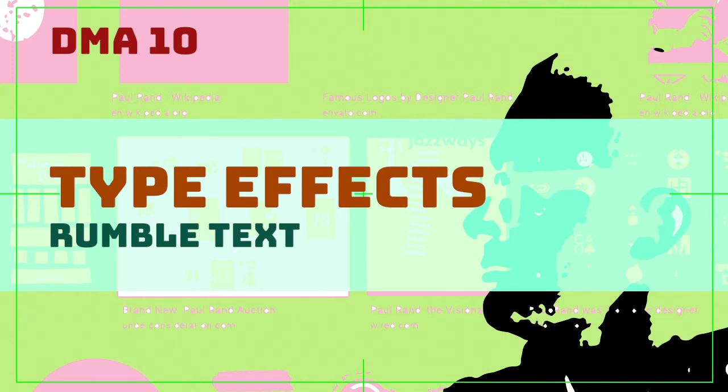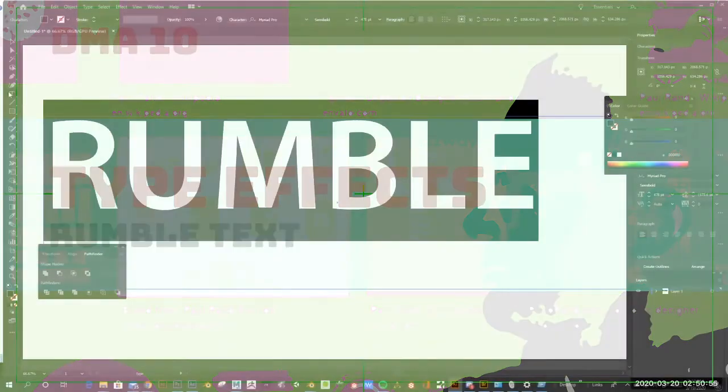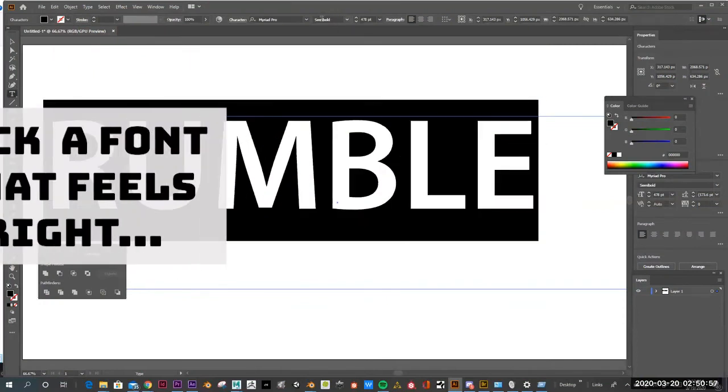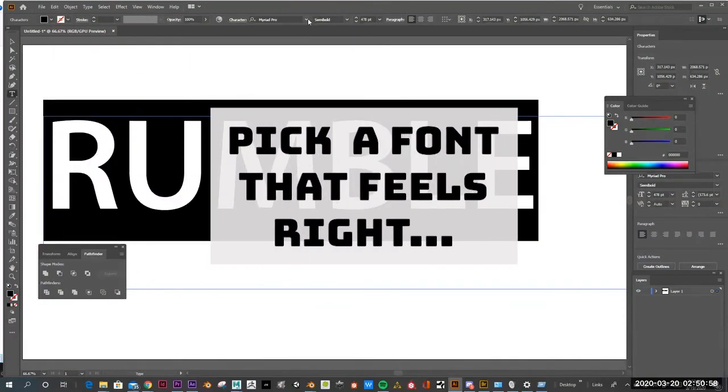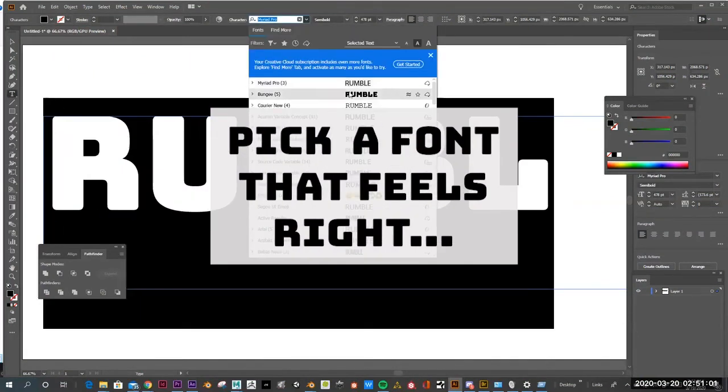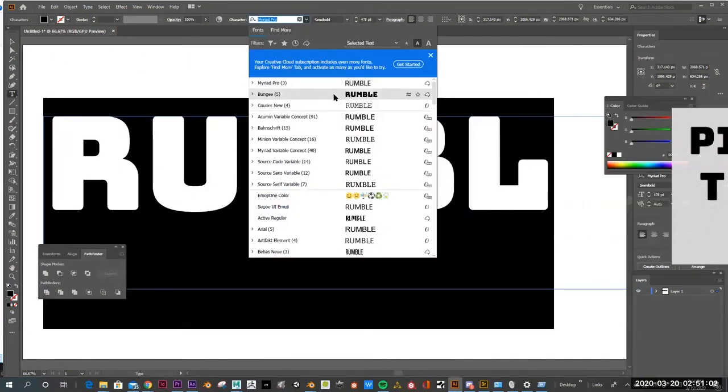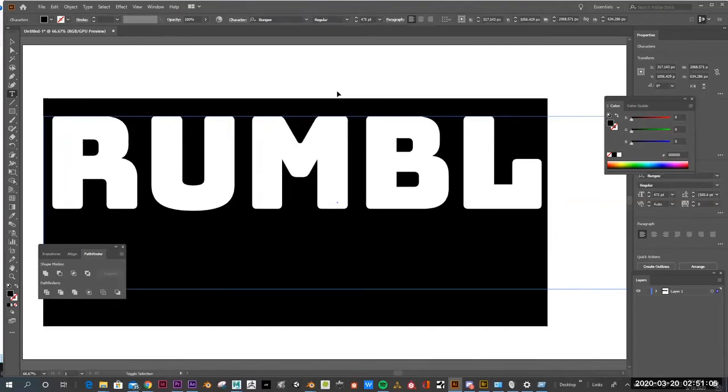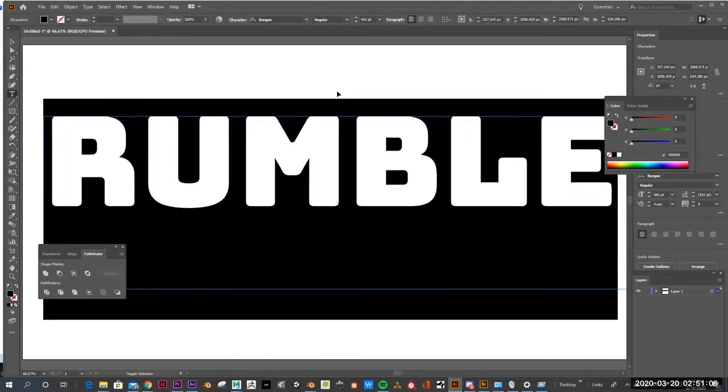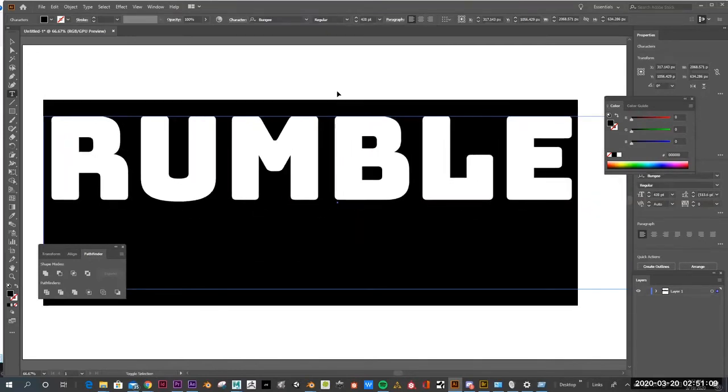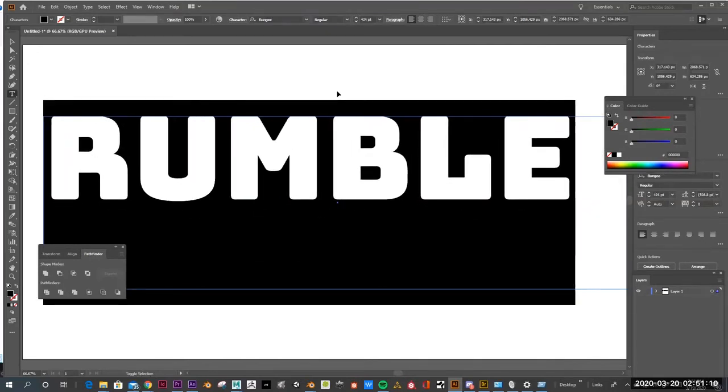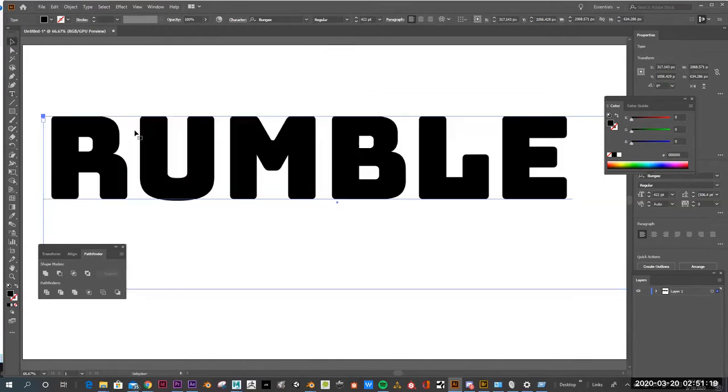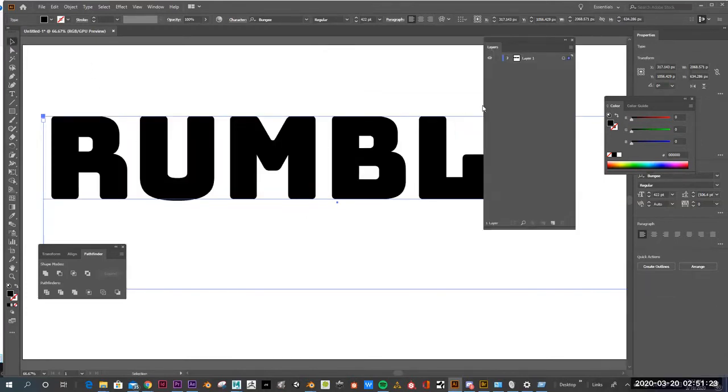Okay, here I'm at the very beginning. So my word was rumble, and I picked Myriad Pro, a pretty basic font. This is kind of a cool font too, this bungee. So for me, I wanted to have something that had some weight to it, some structure. I wouldn't want to use a script font or a thin font. That's why I want to use this really heavy sans serif font for this type of exercise.